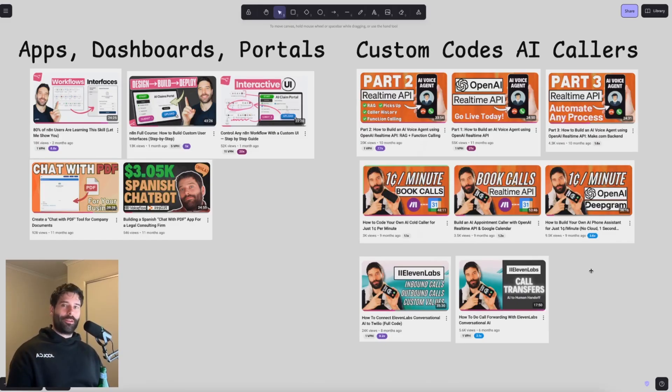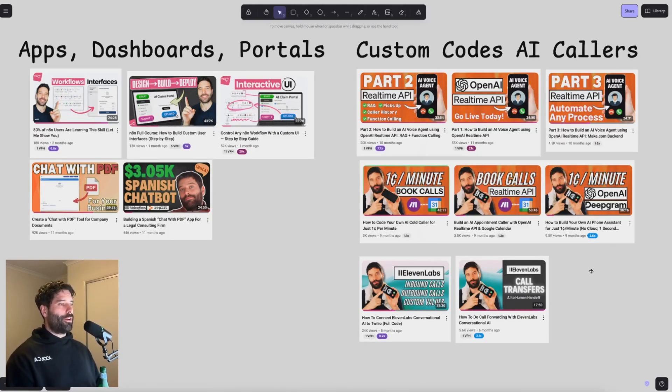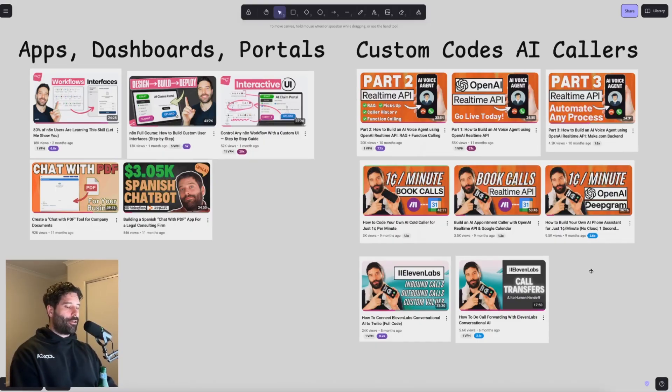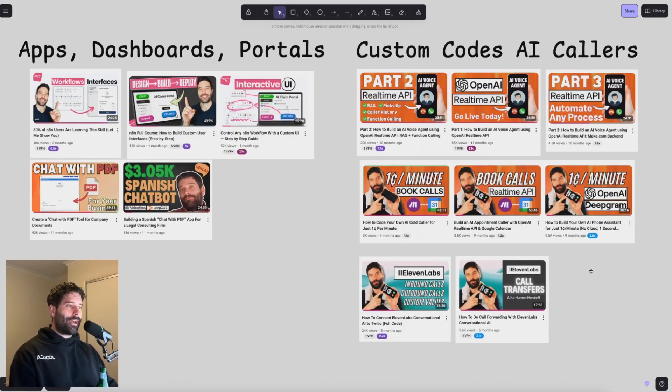Now, as a quick bit of background, I've been using Replit for over 12 months. It was one of the first AI coding tools that I started to use, and it's actually the longest AI coding tool that I've been using.